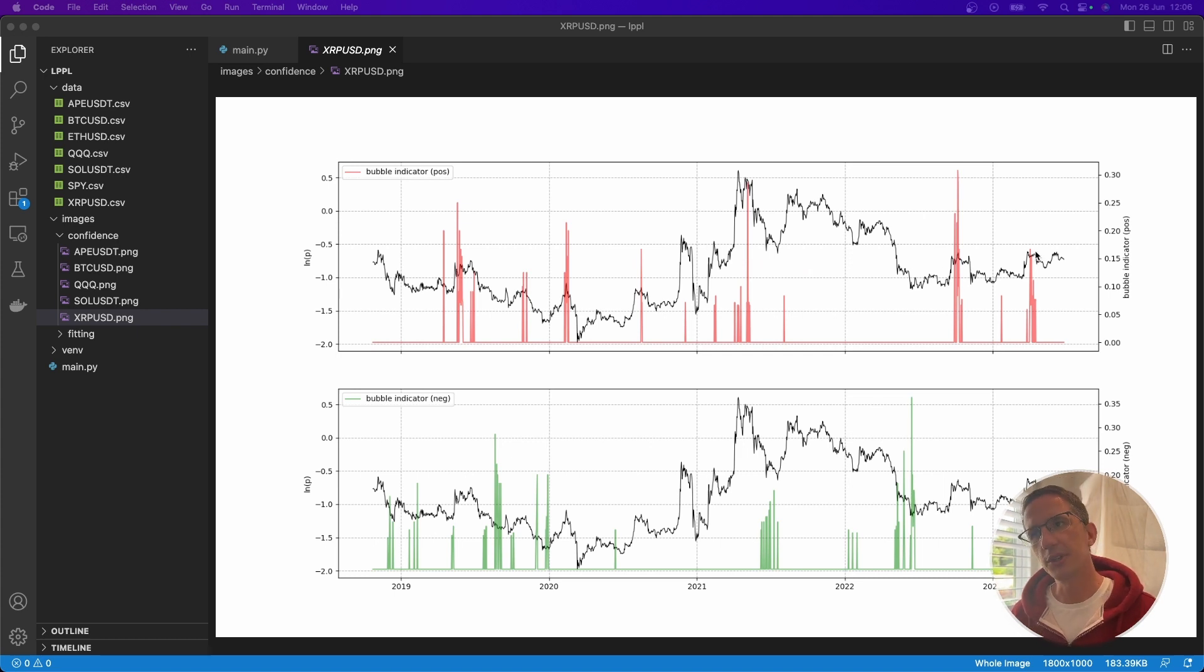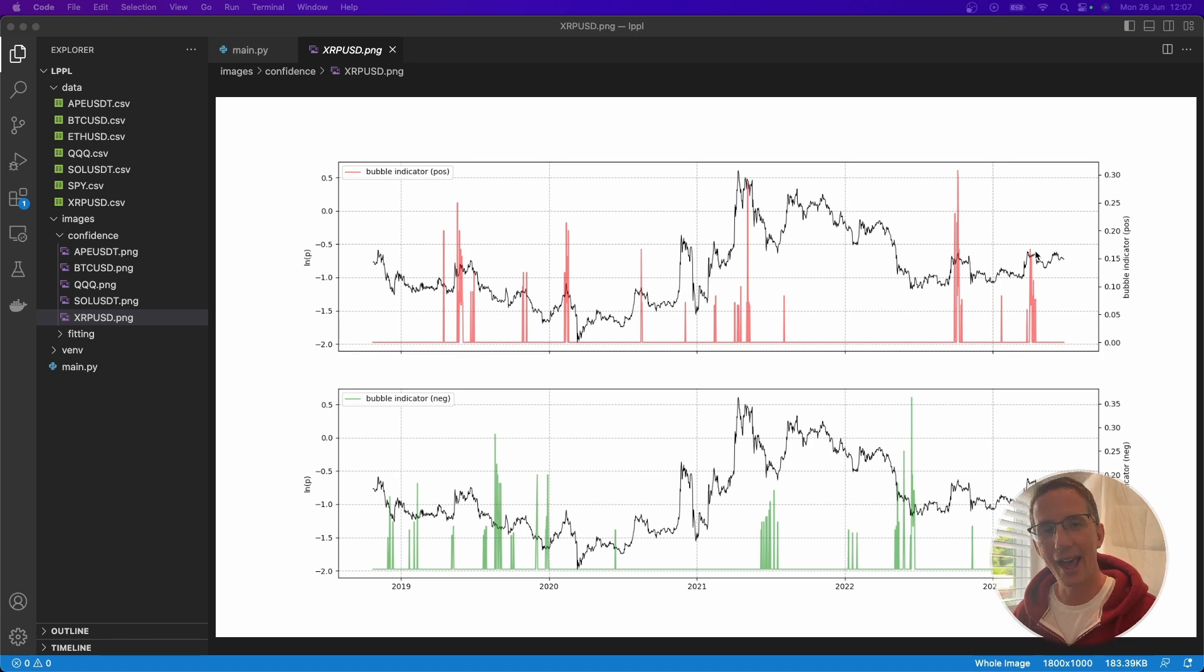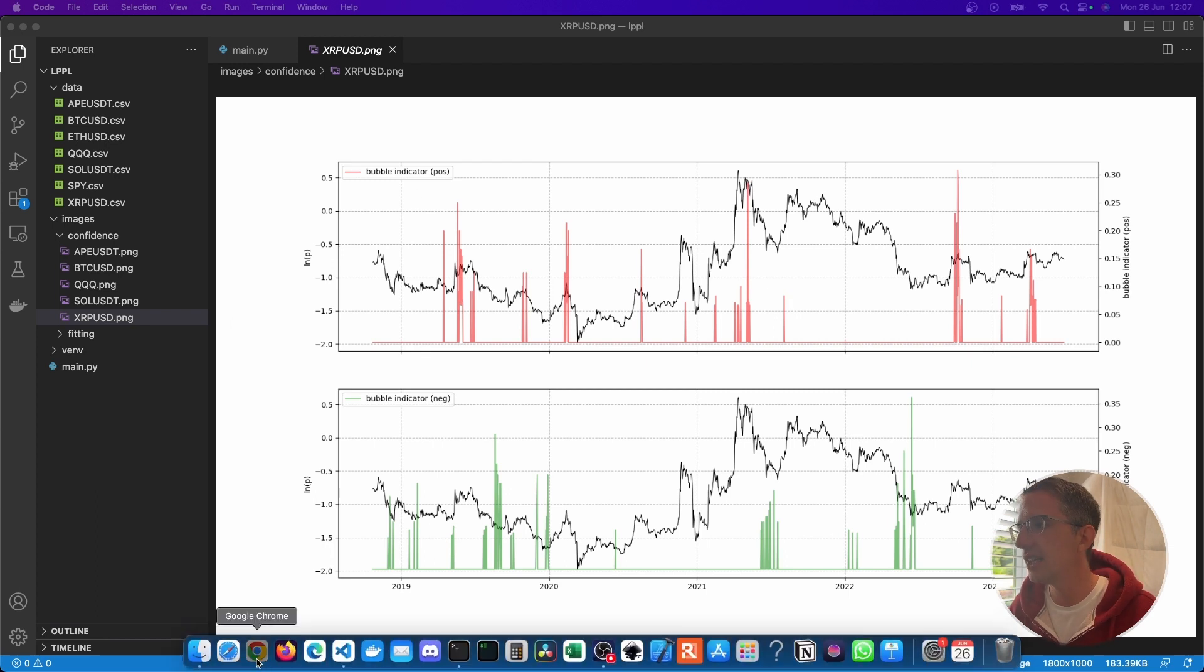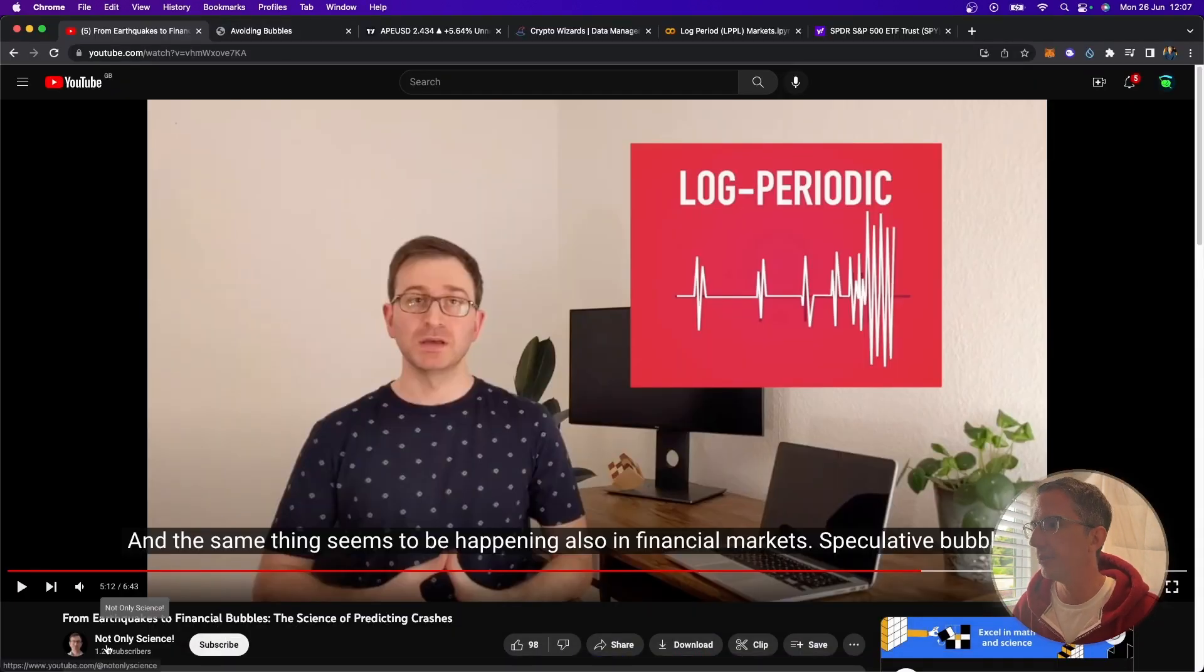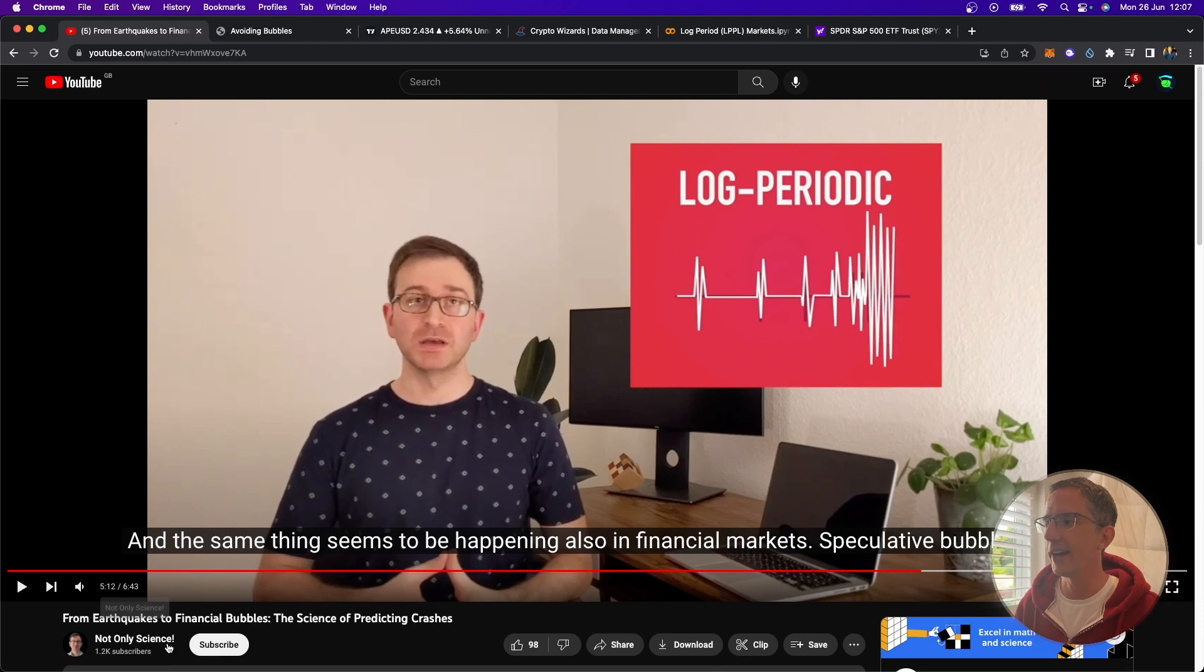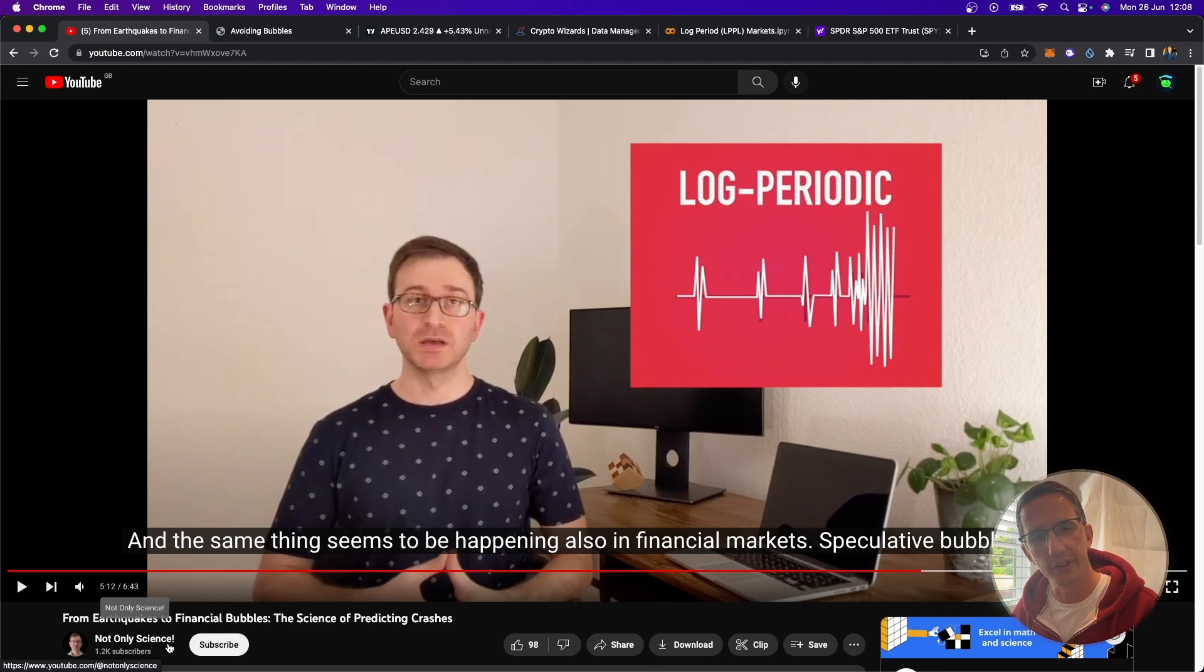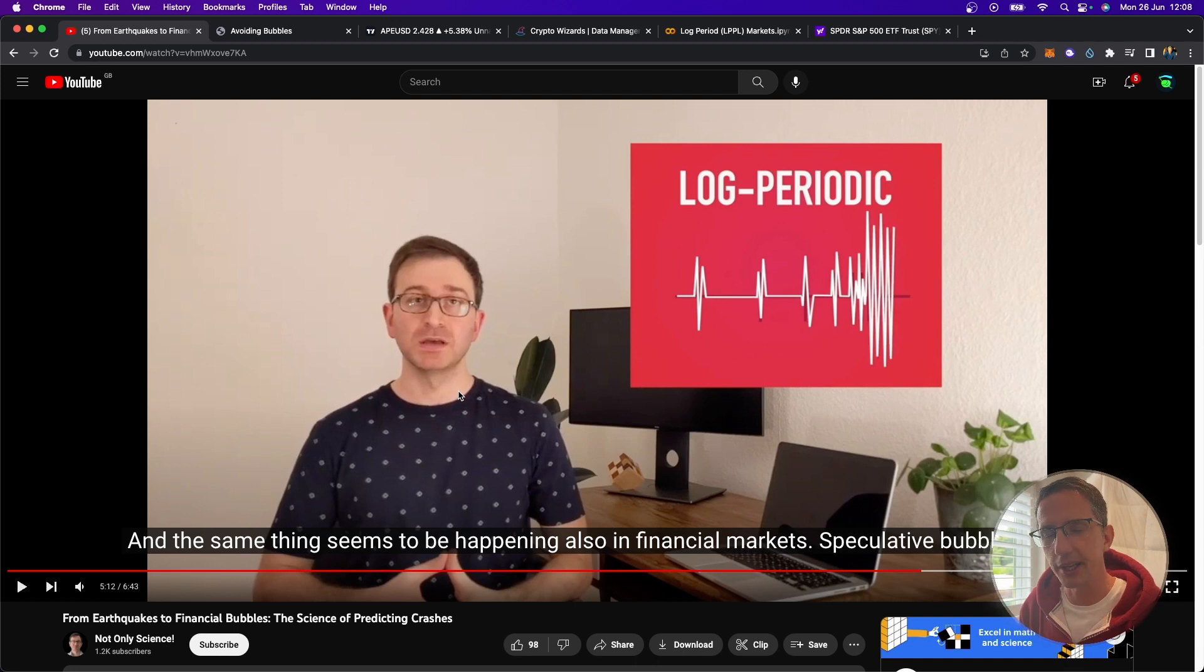And what's interesting about this is this is a leading indicator. This is looking at what's likely to happen ahead of time. And the way I came across this was actually from this YouTube channel over here, from Not Only Science. I was traveling to Greece and I wanted to learn about physics applied to time series or market data. And I came across this video. Let me just play you this very quick snippet here so that you can understand what's going on.